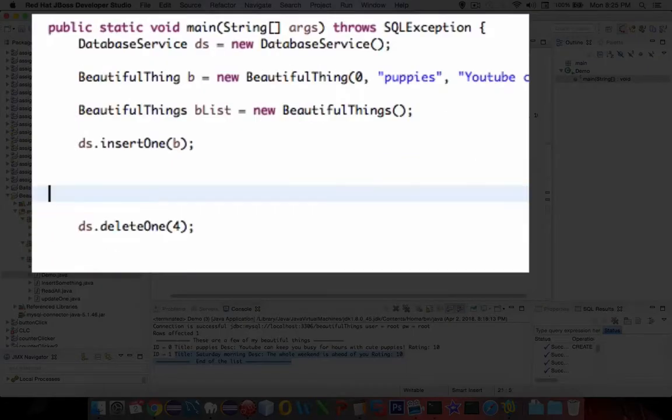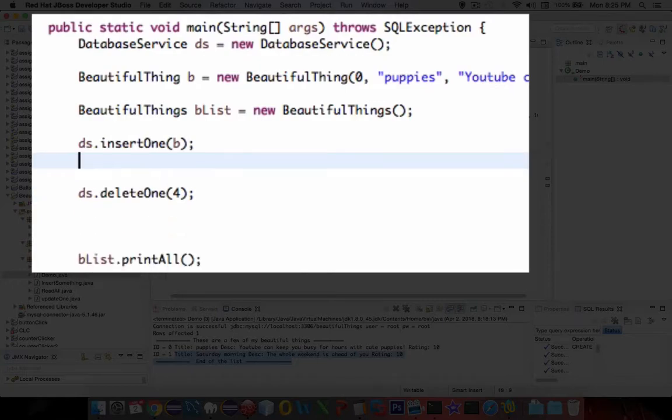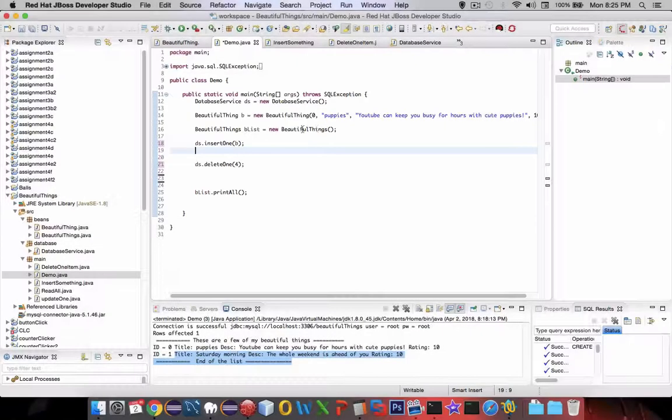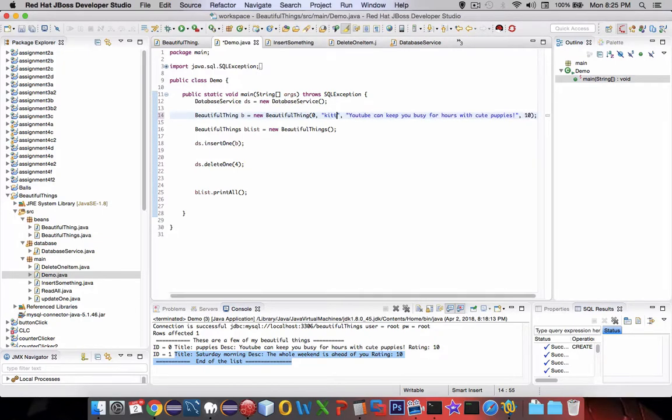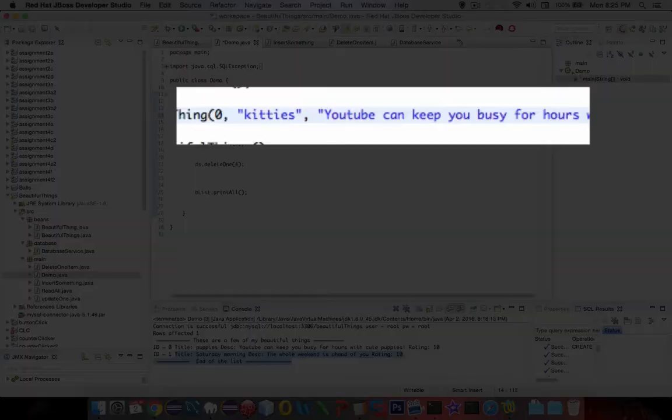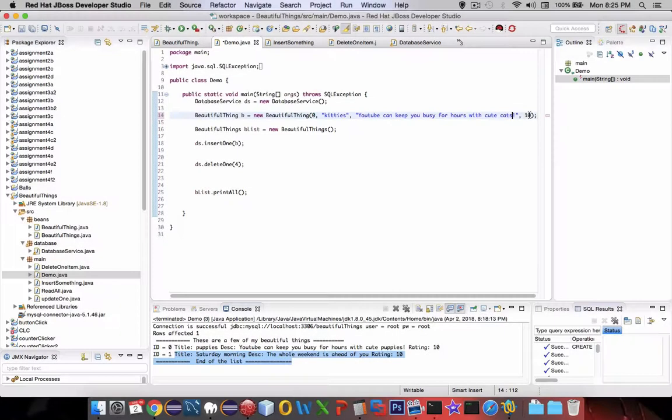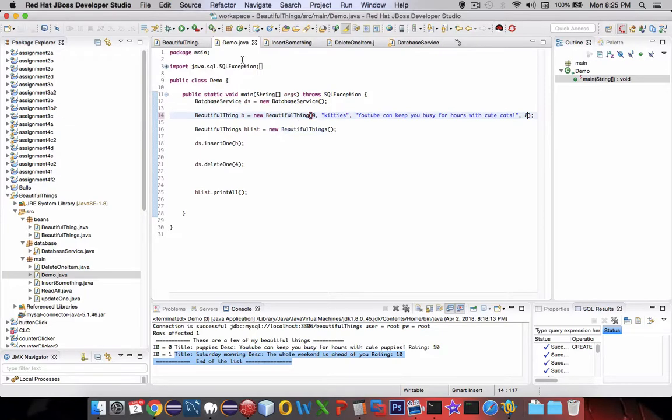So we're going to try to insert a new guy. Instead of puppies, I'm going to rename it so we can say something else, kitties, and change it to cats. And if you might not be a cat lover, you get an eight. Okay, so it's a little different than we did before. Save that and run it.